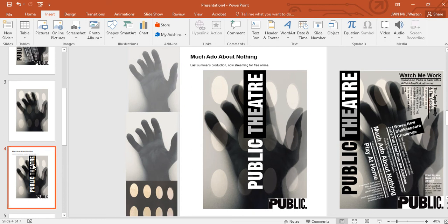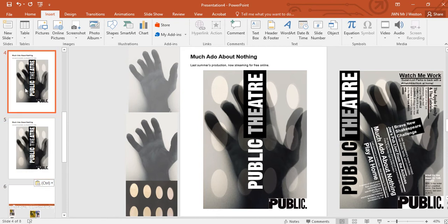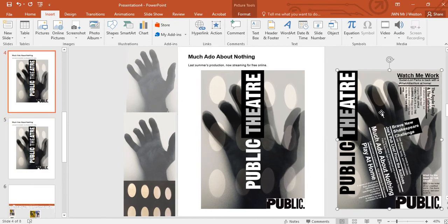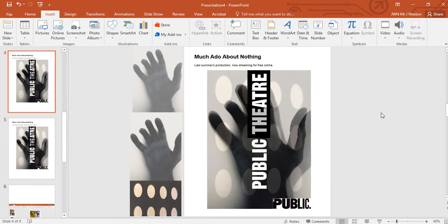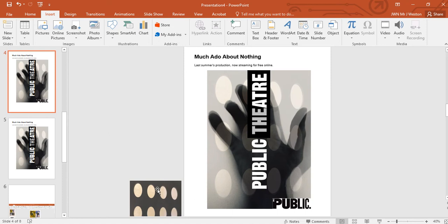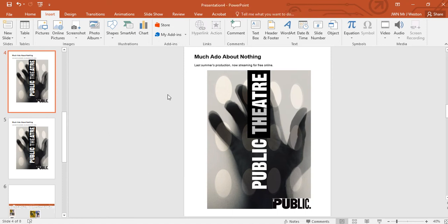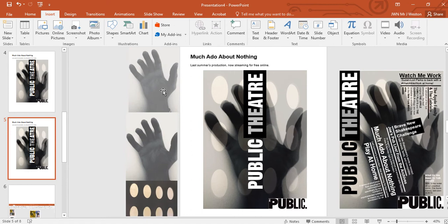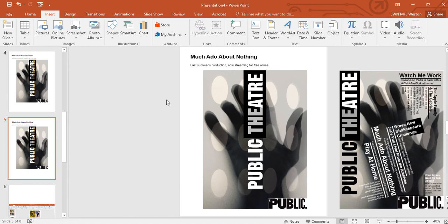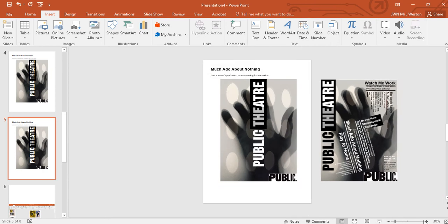I'm going to copy and paste my slide. I'm showing my stages — I can get rid of those, I don't need them. So my next stage is obviously to do the title — the individual text. I'll just zoom out and zoom back in.